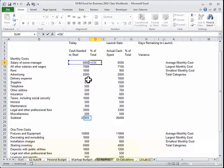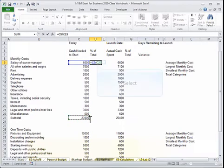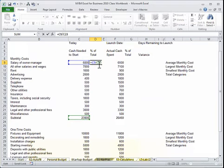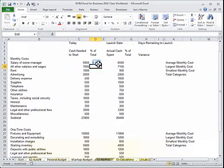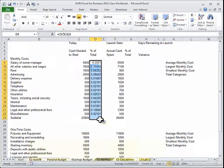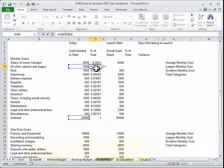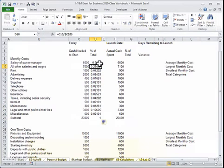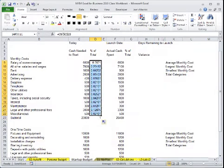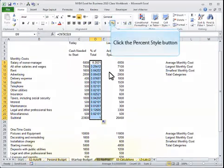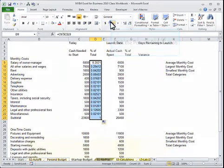Moving into absolute referencing, which is where we need to take one number and divide it by another number, but always divide by that number. In this case, we will add the dollar signs or hit the F4 key, so that when we drag down, it will always refer to the solid number.